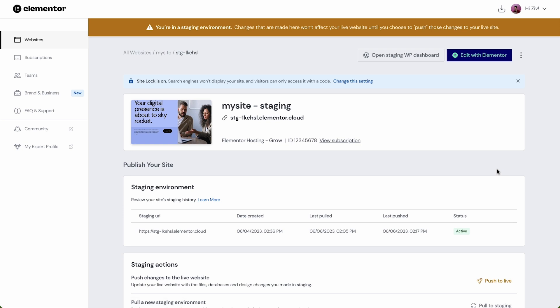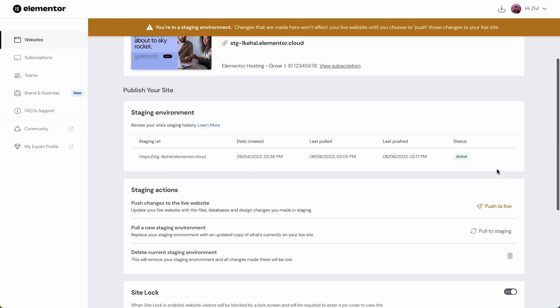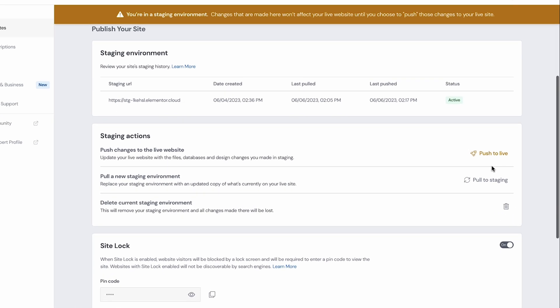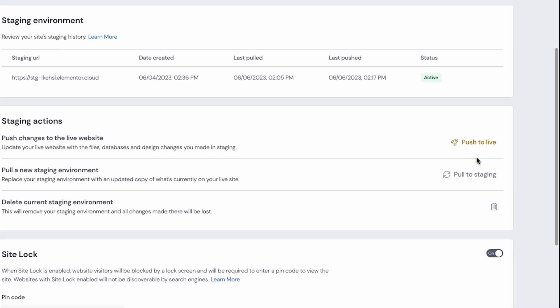Here we'll notice an orange bar at the top of the screen indicating we're in the staging environment. Changes that are made here including any changes we make on WordPress or in the Elementor editor will only affect the staging website until we choose to push those changes to our live site.